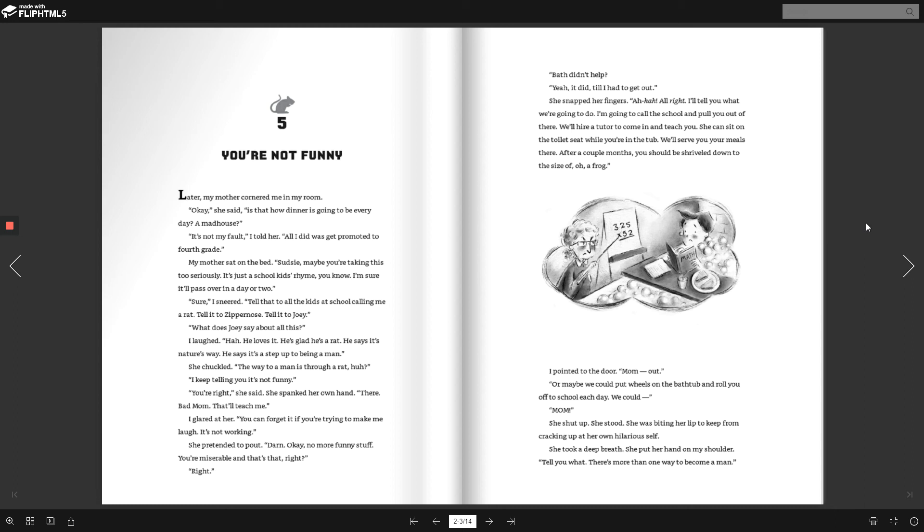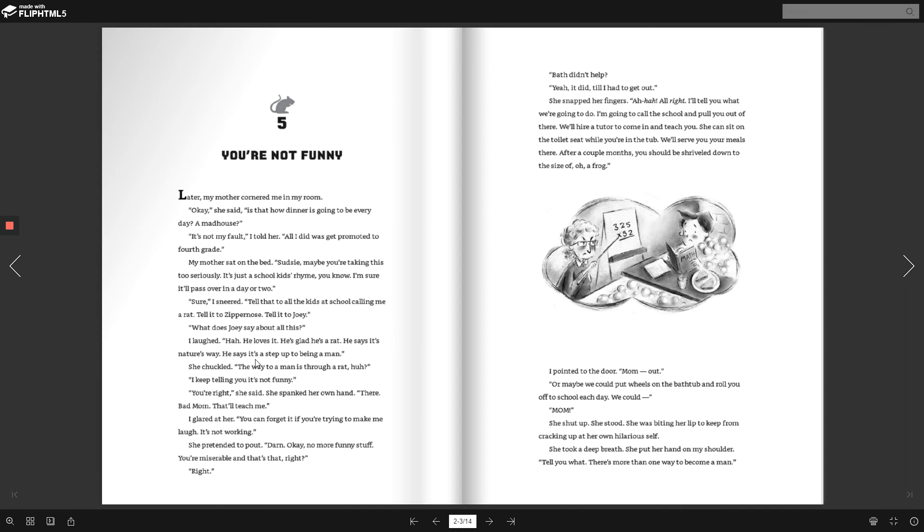Maybe you're taking this too seriously. It's just a school kid's rhyme, you know. I'm sure it'll pass over in a day or two. Sure, I sneered. Tell that to all the kids at school calling me a rat. Tell it to Zipper Nose. Tell it to Joey. What does Joey say about all this? I laughed. He loves it. He's glad he's a rat. He says it's nature's way. He says it's a step up to being a man.